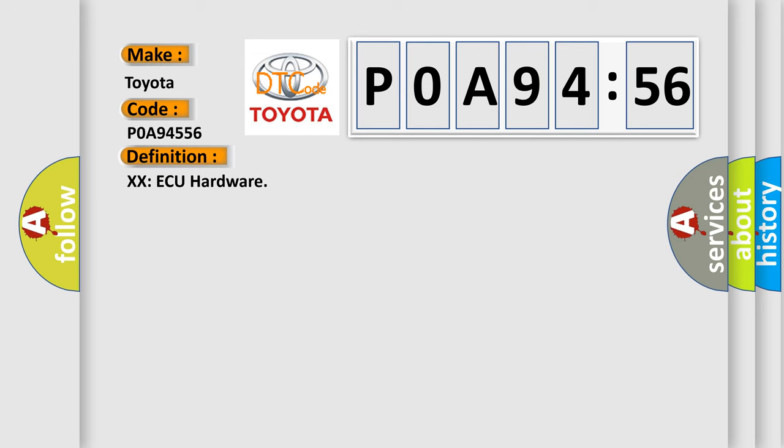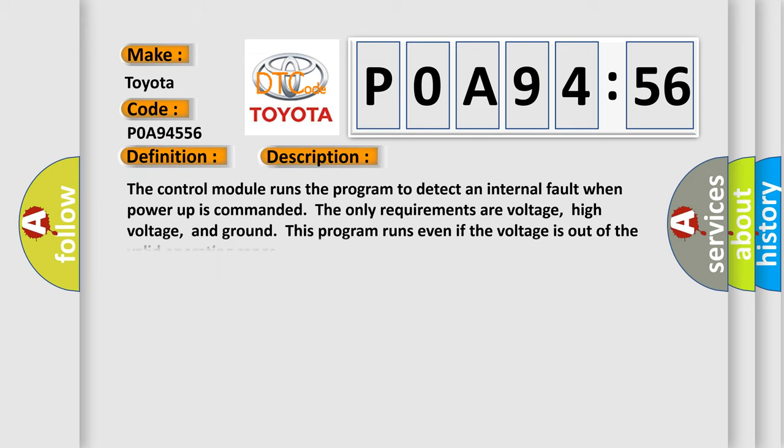And now this is a short description of this DTC code: The control module runs the program to detect an internal fault when power-up is commanded. The only requirements are voltage, high voltage, and ground. This program runs even if the voltage is out of the valid operating range.